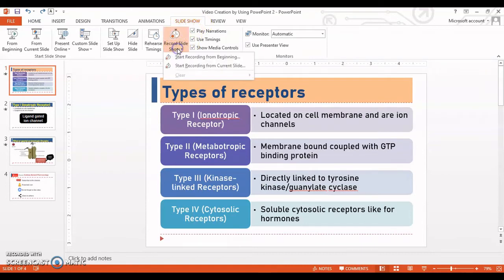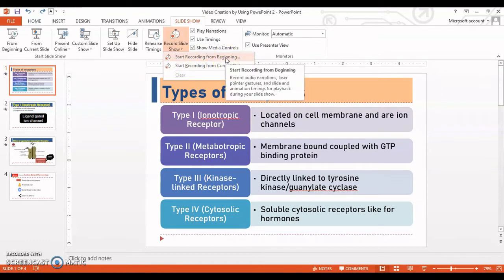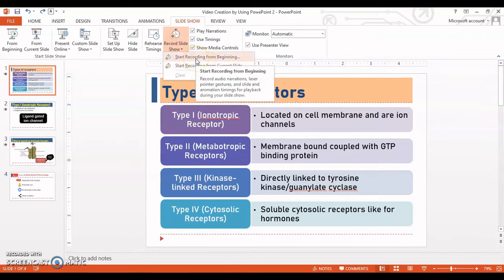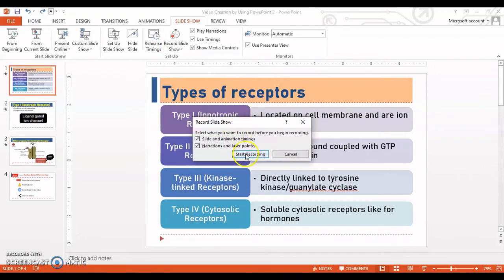Then go to the Record Slideshow option inside the Slideshow tab. There are two options: 'Start Recording from Beginning' starts from the first slide, and 'Start Recording from Current Slide' starts from whichever slide you are on. This makes it possible to record individual slides. Select both 'Slide and Animation Timings' and 'Narration and Laser Pointer', then click Start Recording.